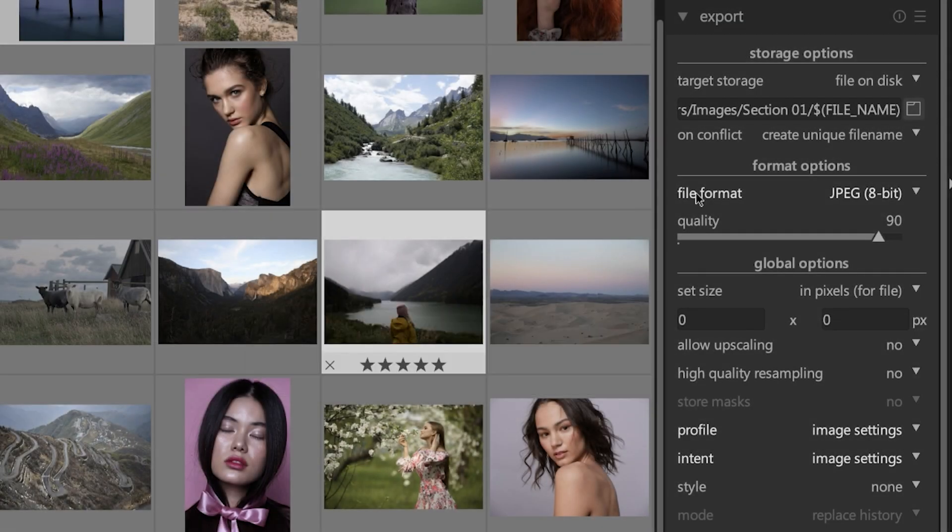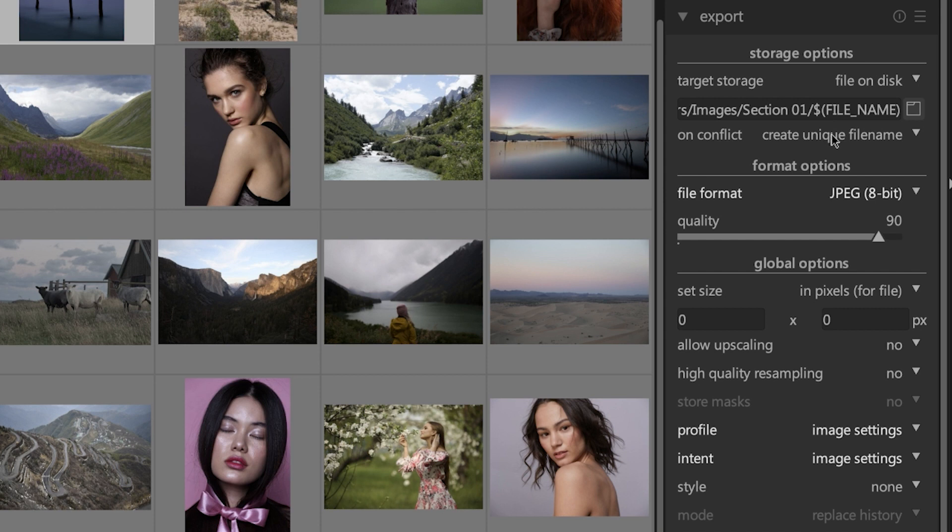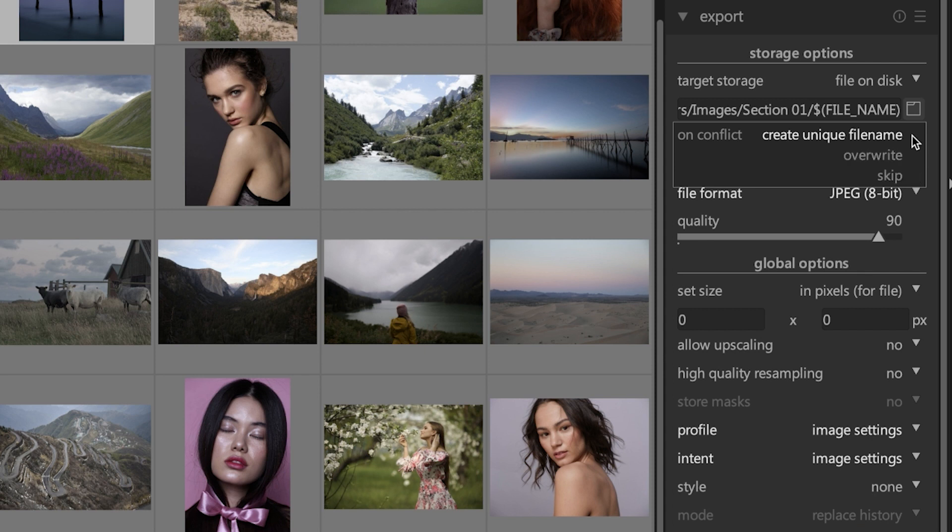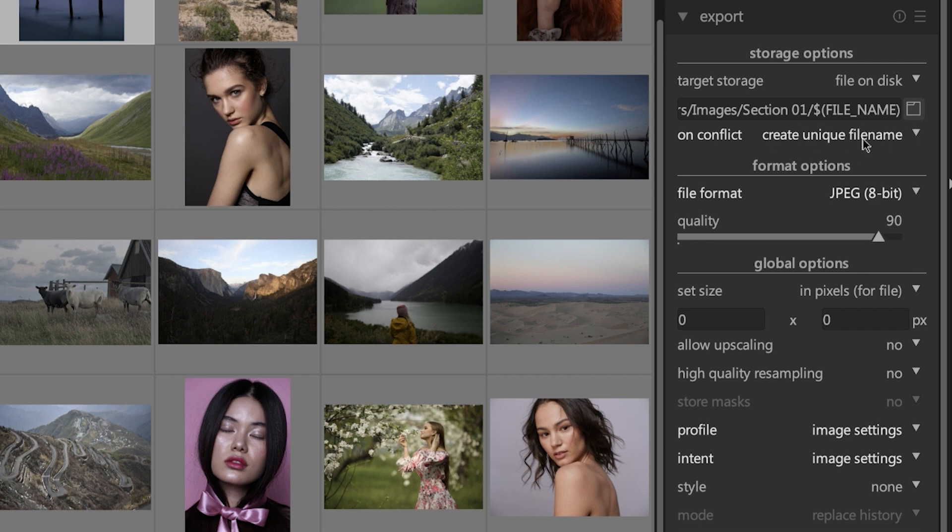Under that we have an item called 'create unique file name' which will append a number at the end of the file name. If you click here you also have overwrite, which will overwrite the original file, and skip, which will skip renaming but if the original file is in that same folder location it will overwrite it. I don't recommend either one of these. It's nice to have a number appended to the file name so you can keep them together if you decide to put them in the same folder.